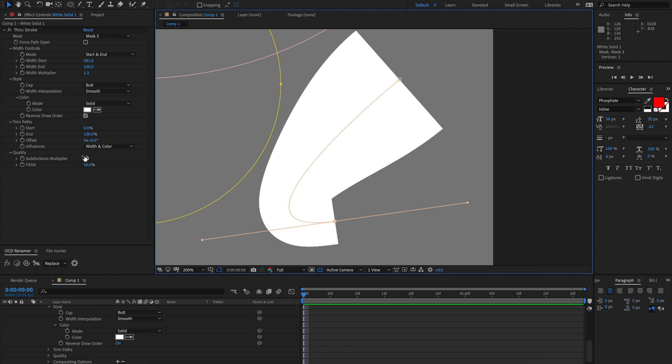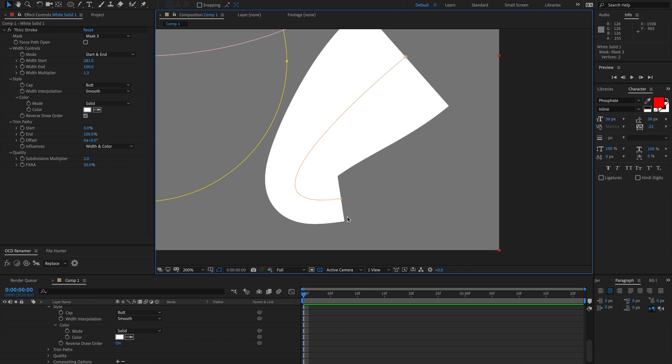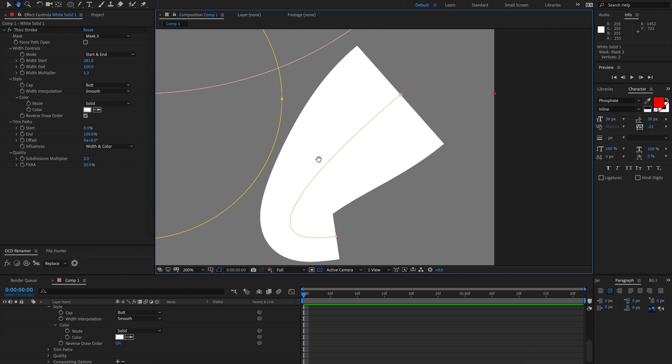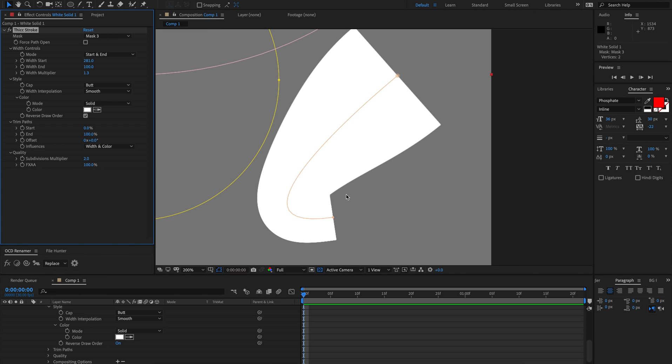And an issue with increasing the geometry, which I would only recommend doing if you have these gaps, is the more that you increase the geometry, the crunchier the edges become.